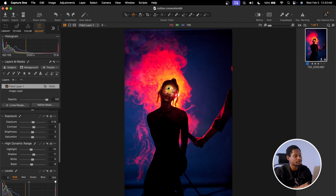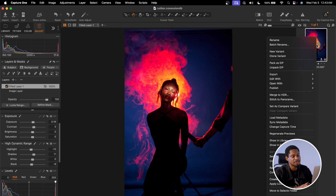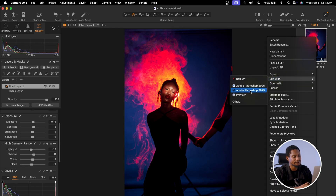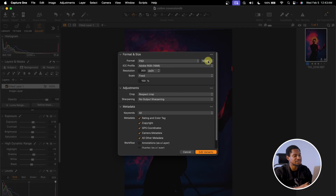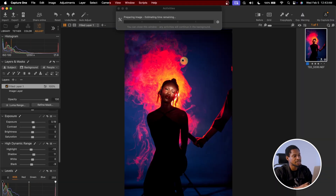To open the image inside Photoshop, I'm going to right-click on the image, click Edit With, and click on Adobe Photoshop. I'll use 16-bit and PSD format and hit Edit Variant. The image will then automatically open inside Photoshop.